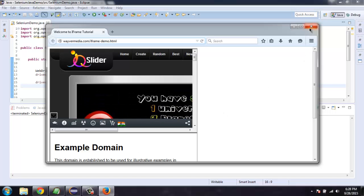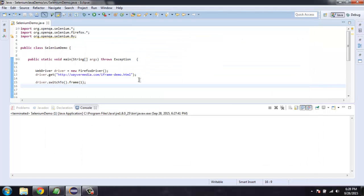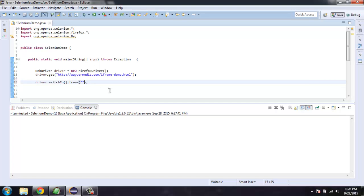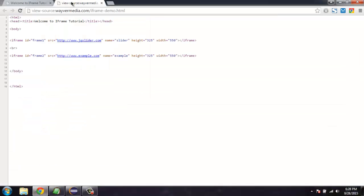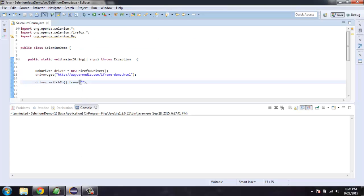You can also shift the focus with the help of ID. You can simply go to the source code and check the ID as frame one or two. Select that and enter here.